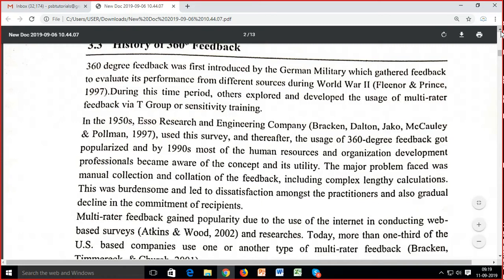In sensitivity training, the study was about behavioural aspects — how people react to each other. Person A can gel well with B, but A and C cannot coordinate properly, whereas B and C coordinate well. These different individuals within groups have different behaviours. In the 1950s, Esso Research and Engineering Company used this survey, and thereafter the usage of 360-degree feedback got popularized.